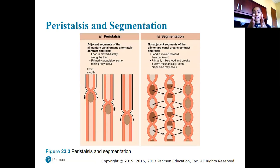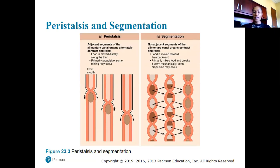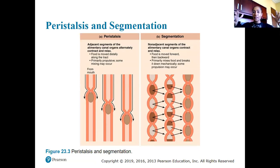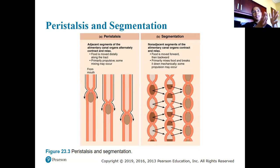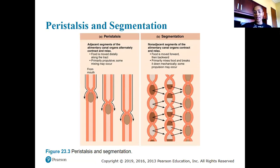With segmentation, instead of moving food through waves of contractions, it takes food, pulls it apart, pushes it back together, pulls it apart, pushes it back together. This constant mixing allows food to be broken into smaller portions. There is some movement from the mixing, but it's not as efficient as peristalsis.